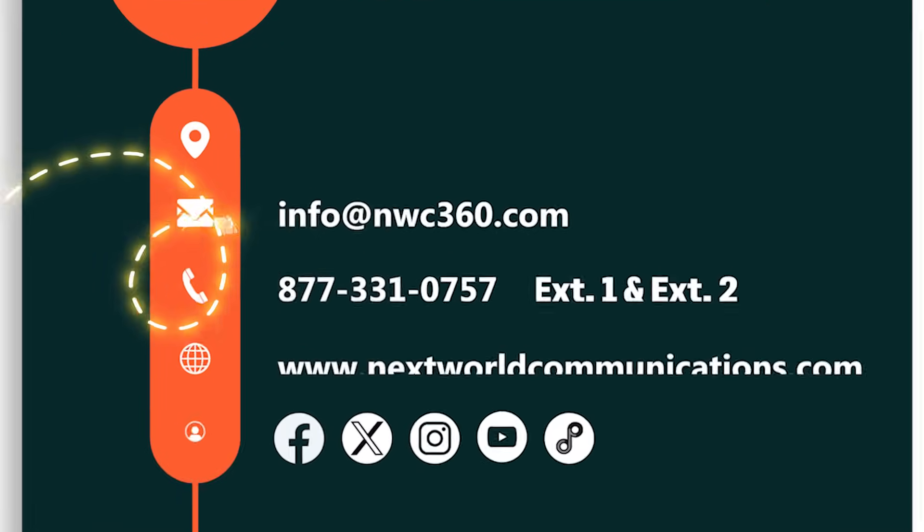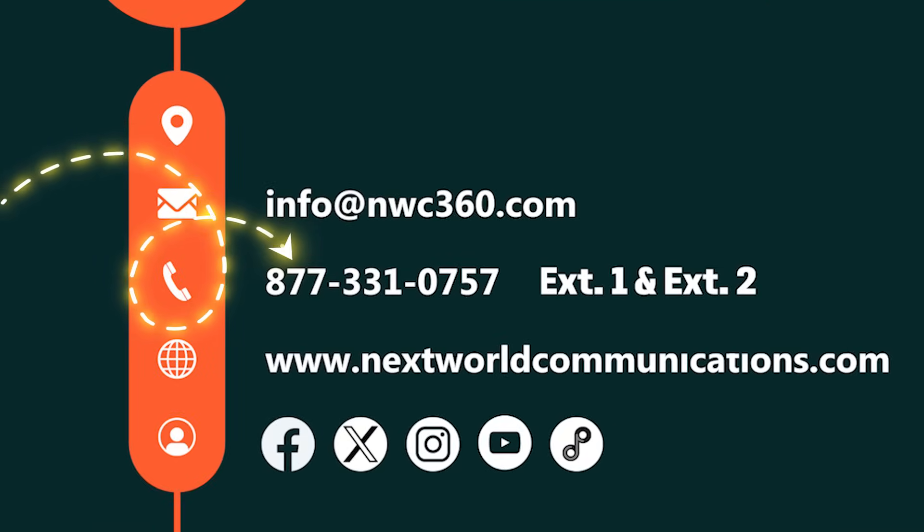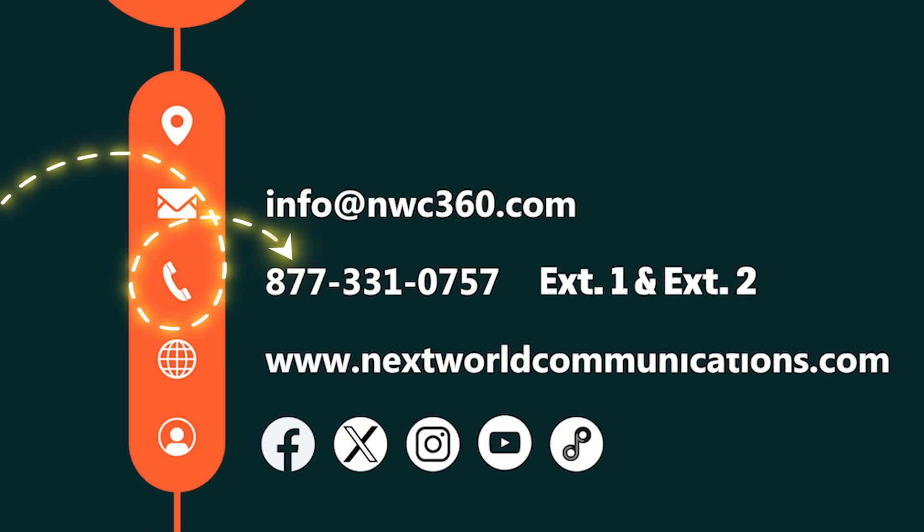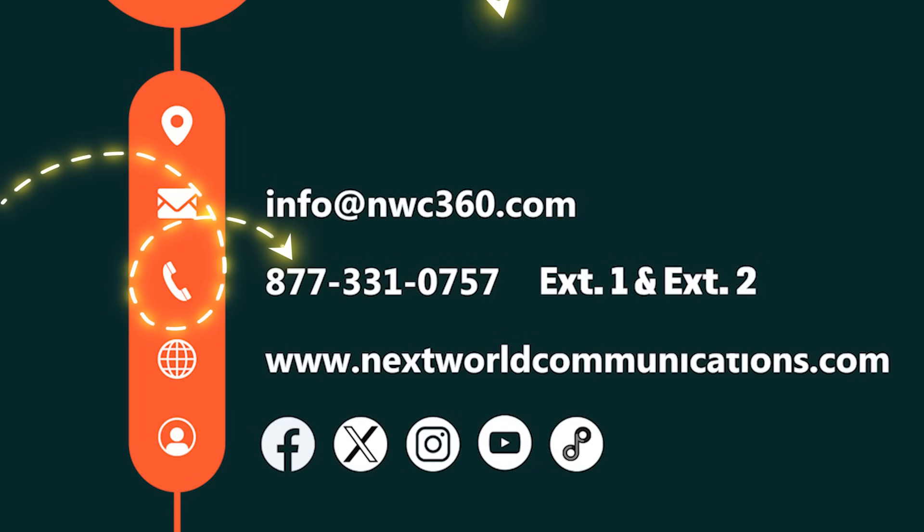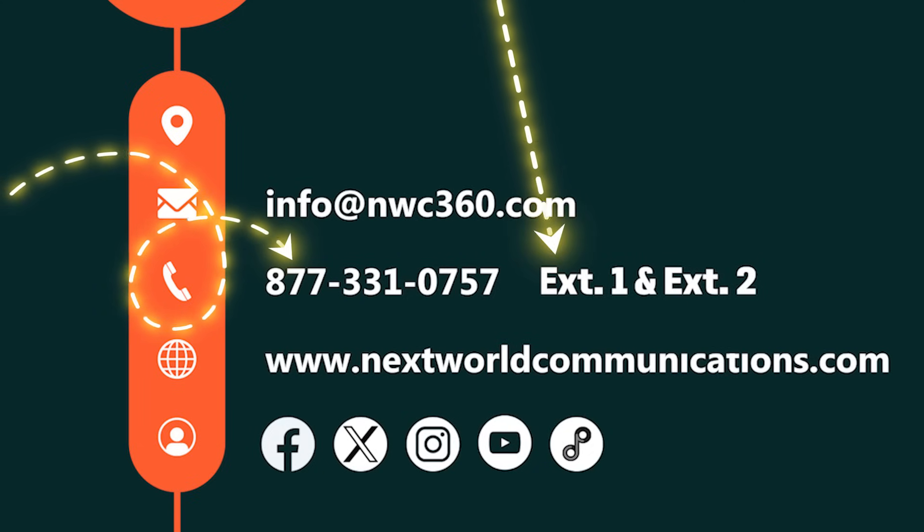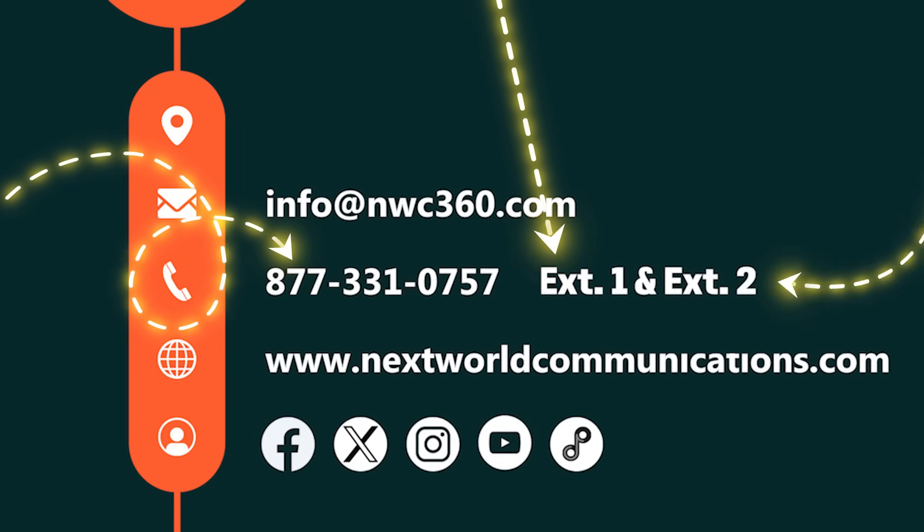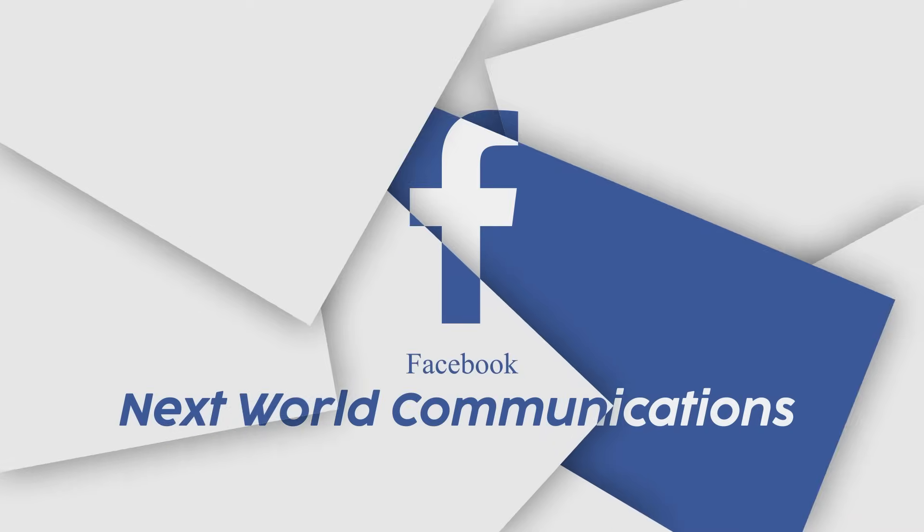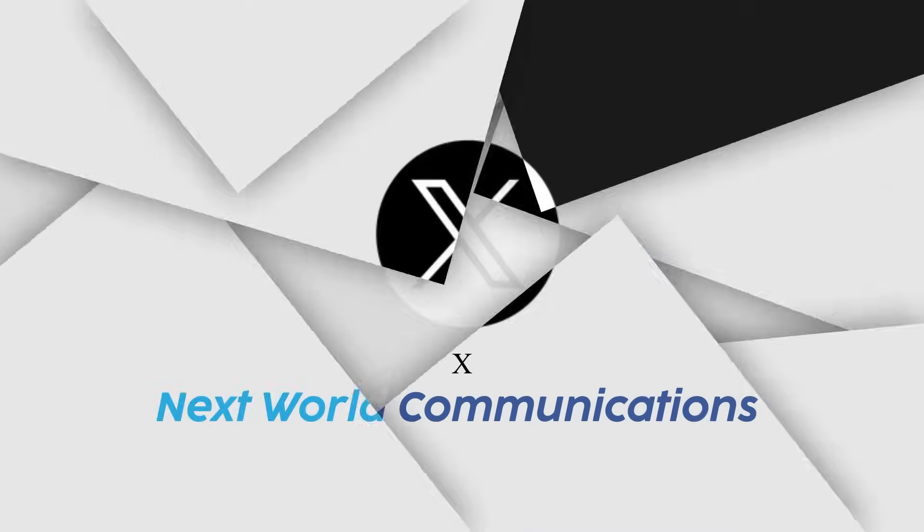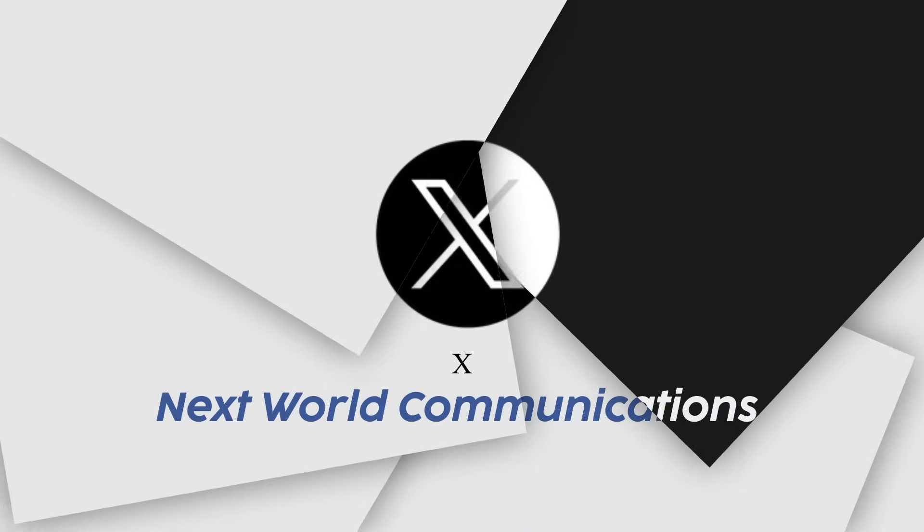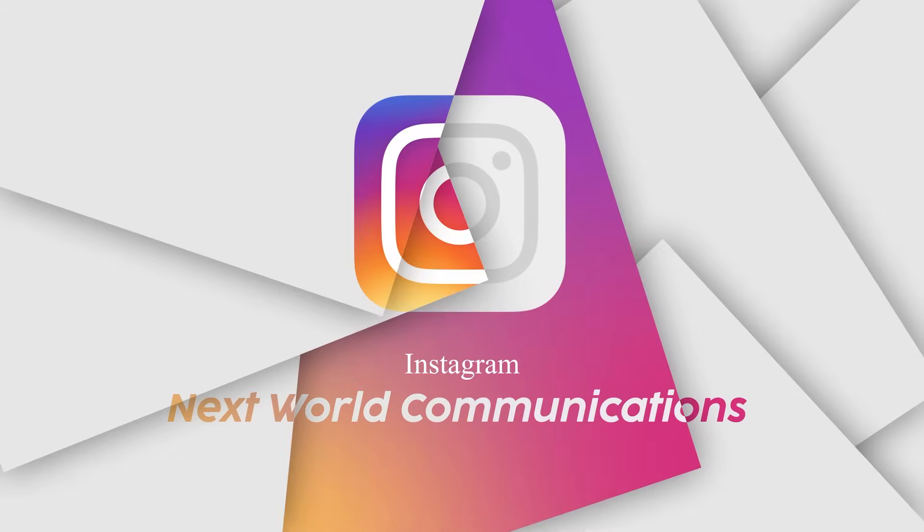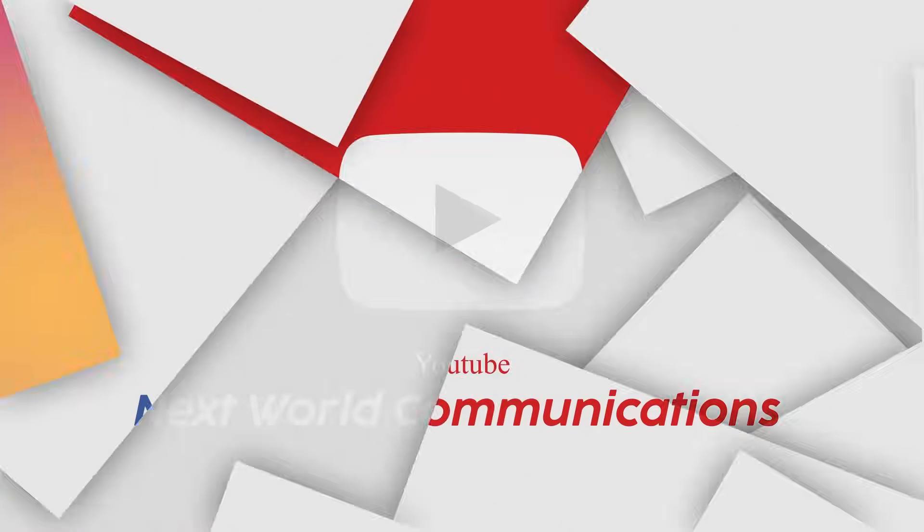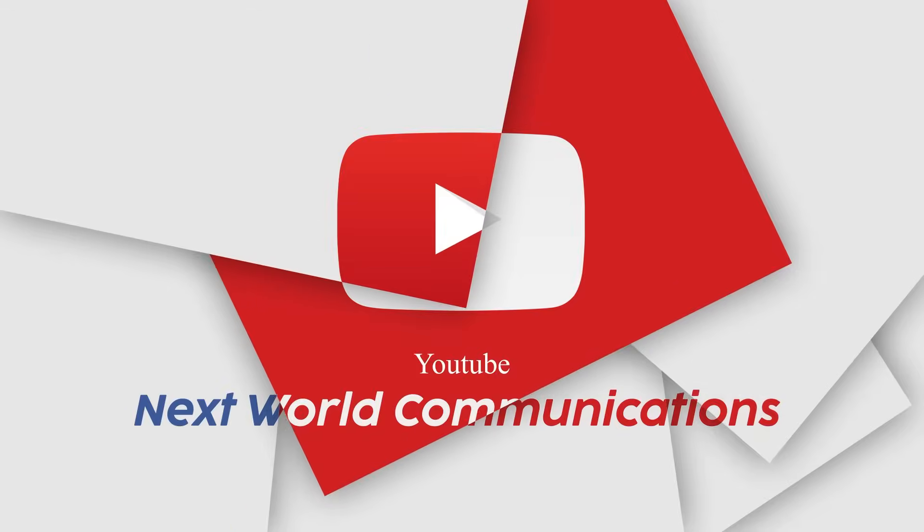Feel free to contact us anytime at 877-331-0757. And don't forget to follow us on social media for updates, tips, and new updates from Next World Communications.